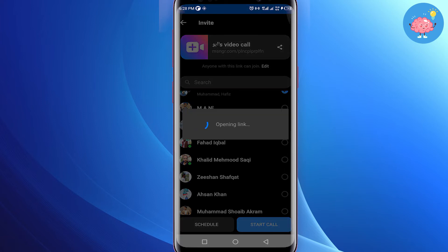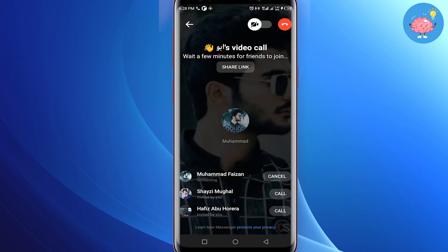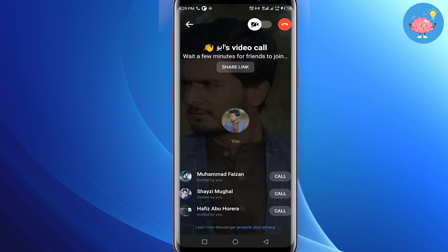Now tap on 'Start Room' or 'Start Call' and wait for a moment — the room has been started. If you want to add others, click on the two-person call icon and a call will be sent to them. If they pick up, they can join the room. That's how you create a room and share whatever you want.